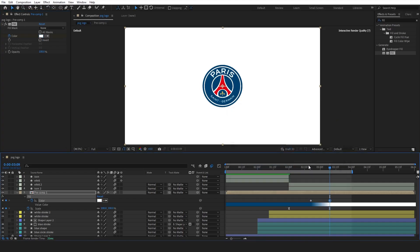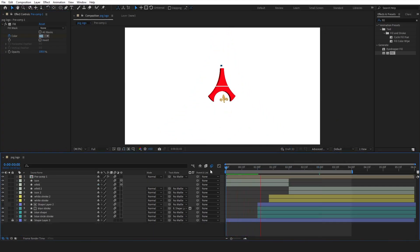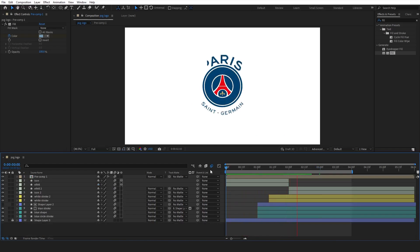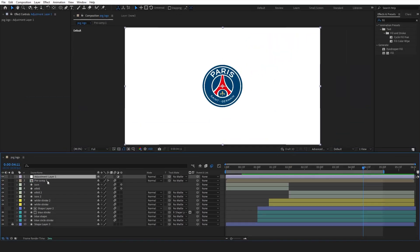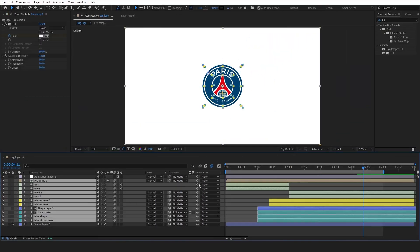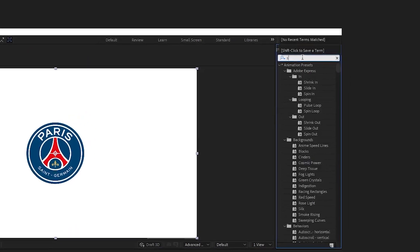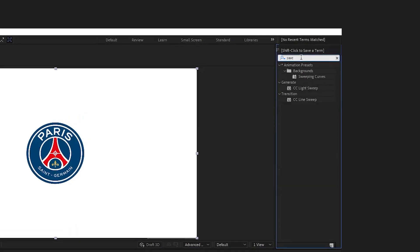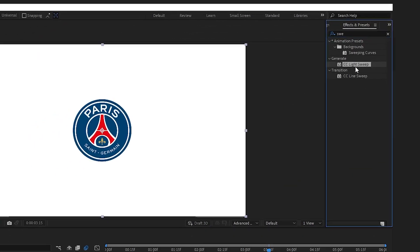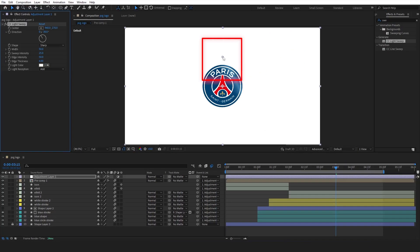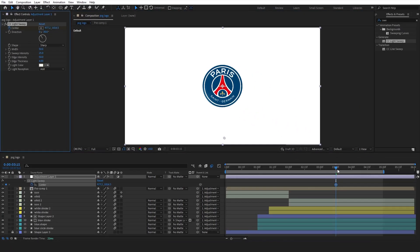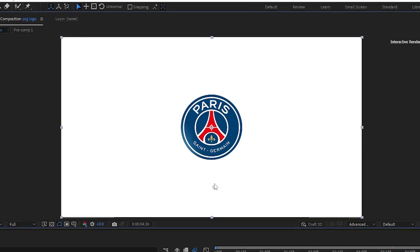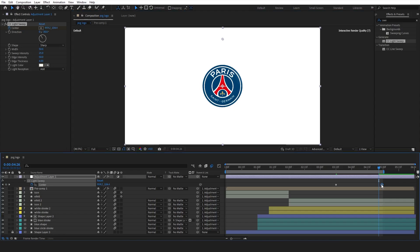Now let's see how it looks. Click at any empty area and create a new adjustment layer. Then parent all layers to this adjustment layer. Look for the CC Light Sweep effect and apply it to the adjustment layer. Then move this anchor point down. Put a keyframe to the center properties. Move the timeline indicator further and adjust this anchor point. Lastly, ease the keyframes and adjust the graph editor.